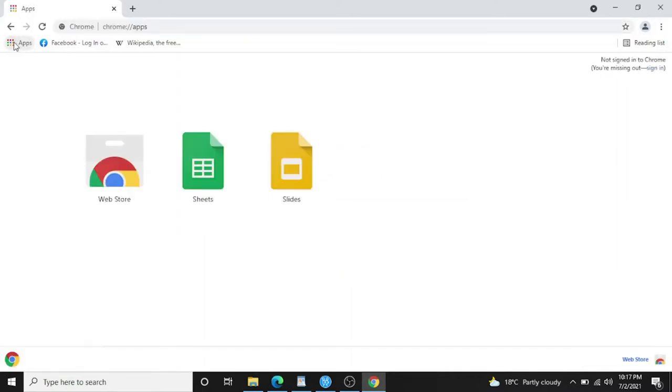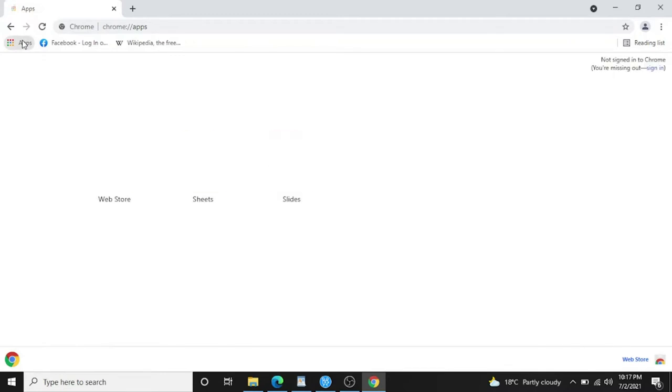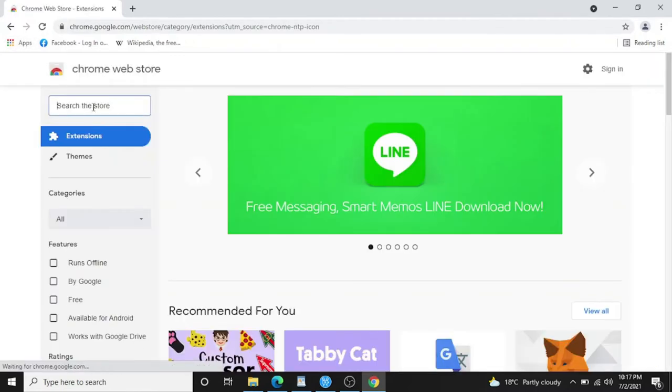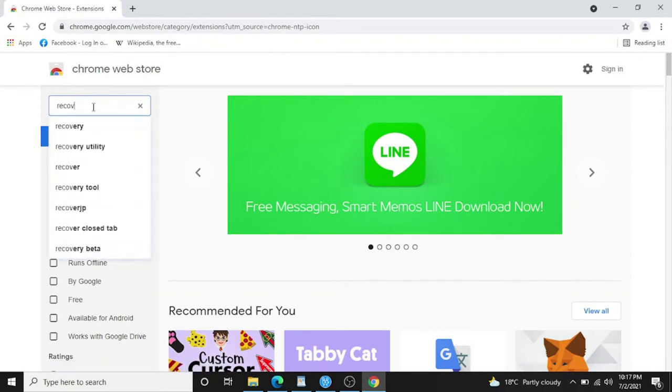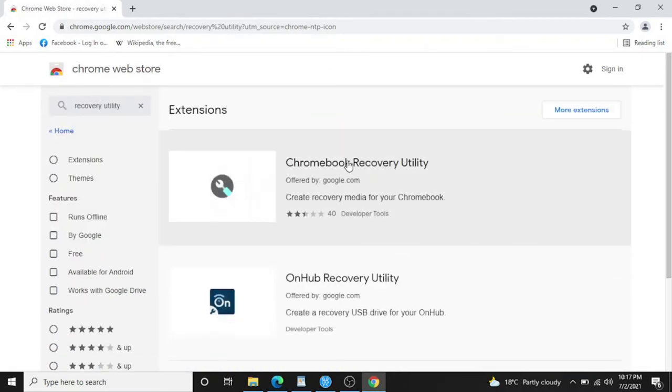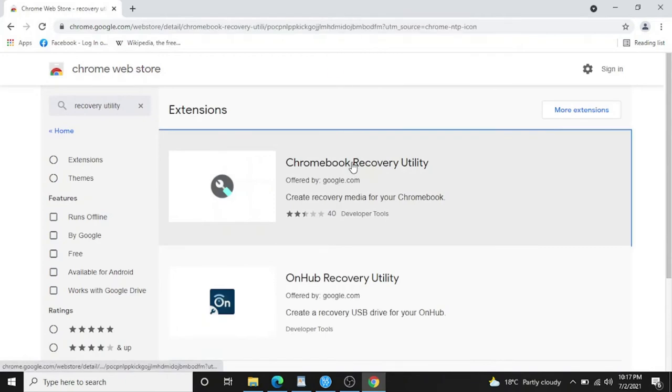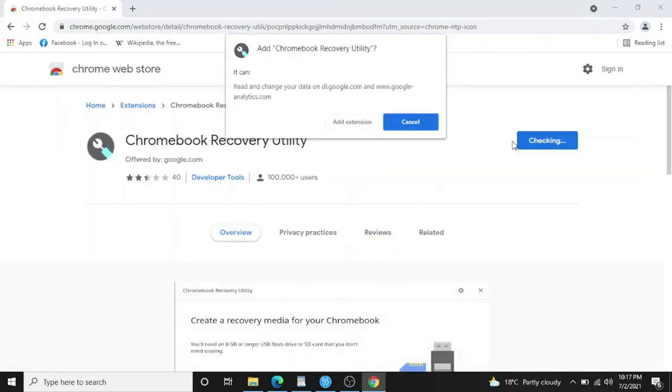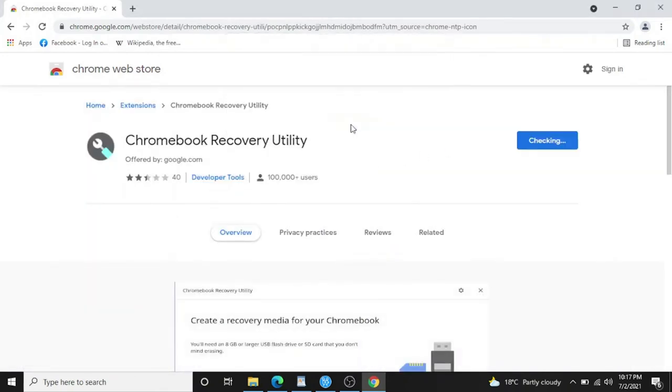You have to click on this app. In apps you will click on web store. In web store you have to type recovery utility. Here is the recovery utility, you have to add it to Chrome, add extension.